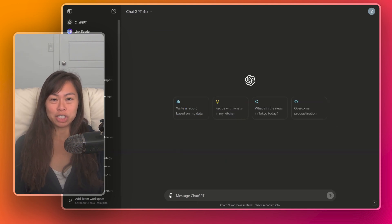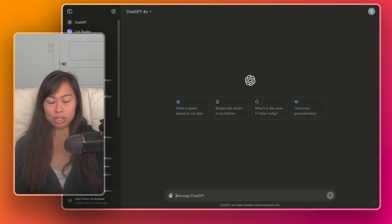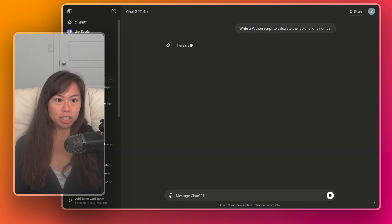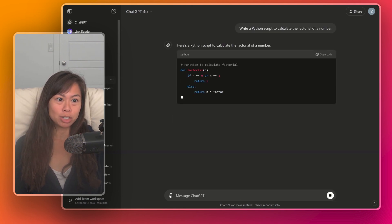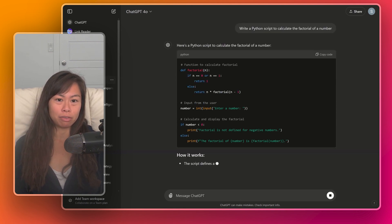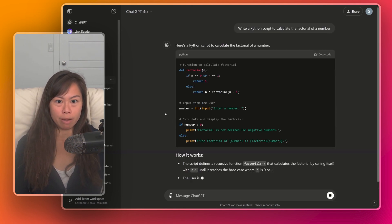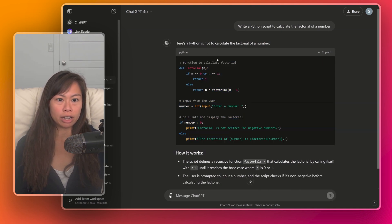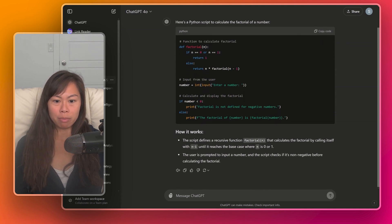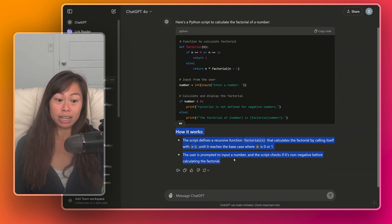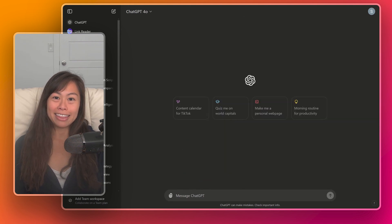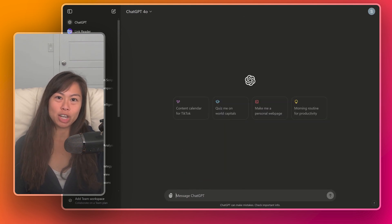Another format that ChatGPT can provide is code snippets. Let's ask ChatGPT to write a Python script to calculate the factorial of a number. And it actually outputted this Python script, which you can go ahead and copy into development environments. And it even explains how the script works.